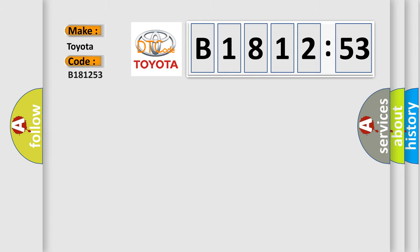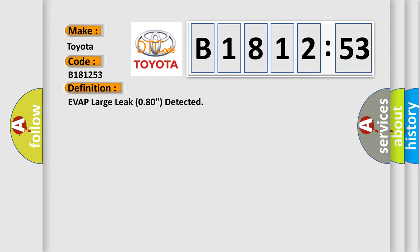So, what does the diagnostic trouble code B181253 interpret specifically for Toyota car manufacturers? The basic definition is: EVAP large leak 080 detected.